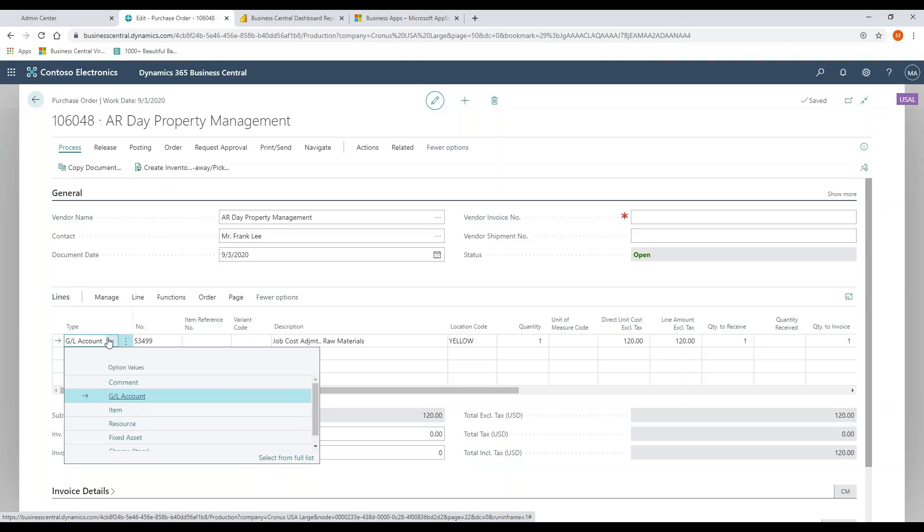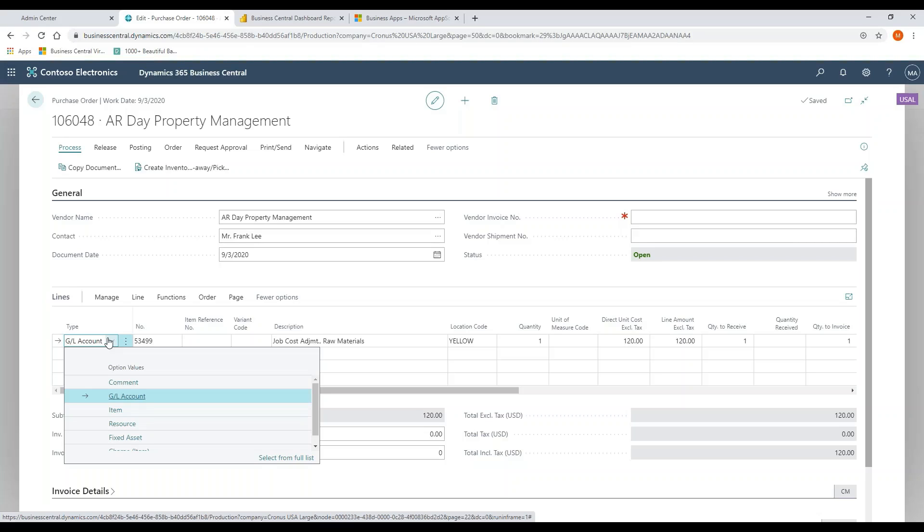This fixed asset is actually a connection back to the fixed assets module. A couple of things that can be done here that are really rather unique. I do have the ability to change the book value here with the fixed assets section. So if I'm buying something and I want to accumulate book value, I can do that.